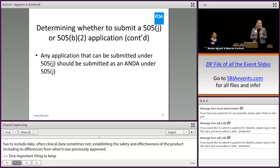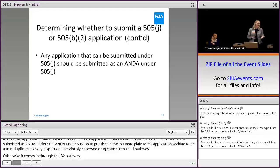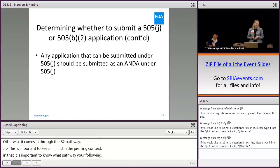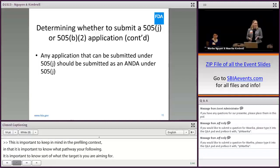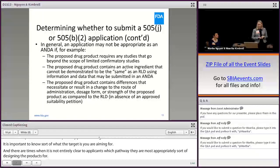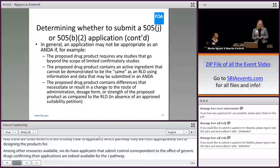One important thing to keep in mind is that any application that can be submitted under 505(j) should be submitted as an ANDA under 505(j). An application seeking to be a true duplicate in every respect of a previously approved drug comes in through the J pathway; otherwise it comes in through the B2 pathway. This is important to know in the pre-filing context. There are times when it's not entirely clear to applicants which pathway they are most appropriately designing their products for. Among other resources available, applicants may submit controlled correspondence to the Office of Generic Drugs confirming that their applications are indeed available for the J pathway.